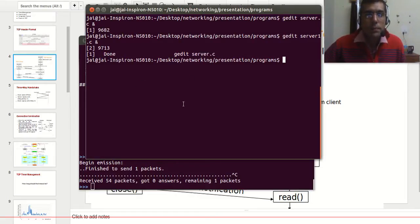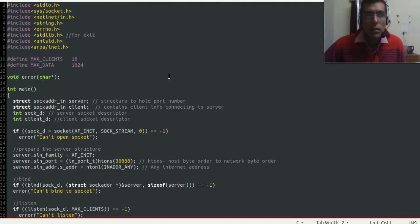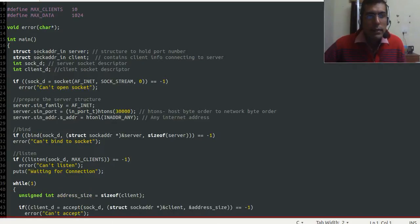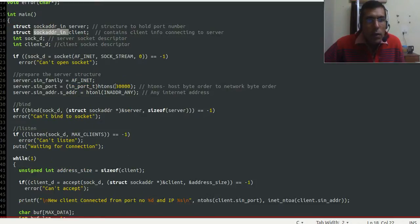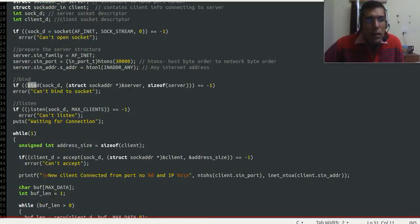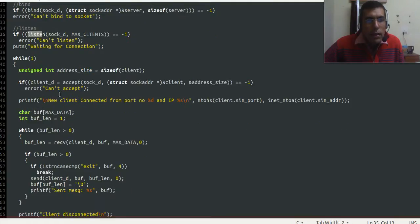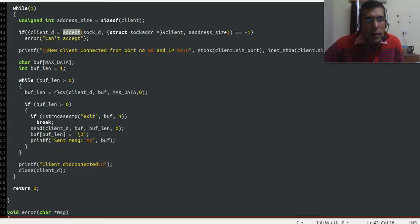This is the server code. Here we can see the structure sockaddr_in, which holds the port number, and also the structure which holds the client info. Here we can see the port number, then the bind system call, and the listen system call. After that we wait for the client using the accept system call, then we receive data from the client and send it back.